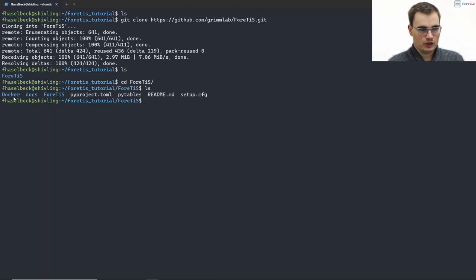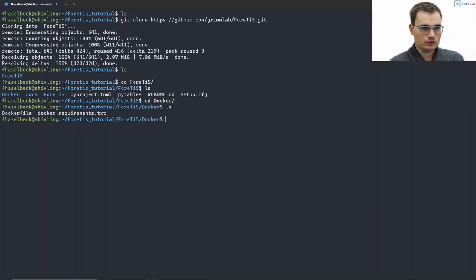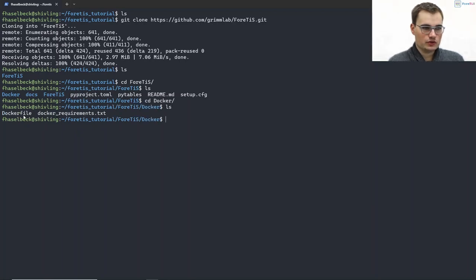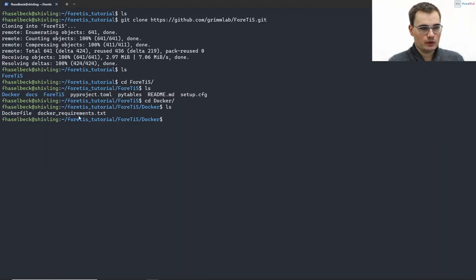Within that repository we're finding a docker subfolder to which we're gonna go now, and in that docker subfolder we find a Dockerfile and the docker_requirements.txt.